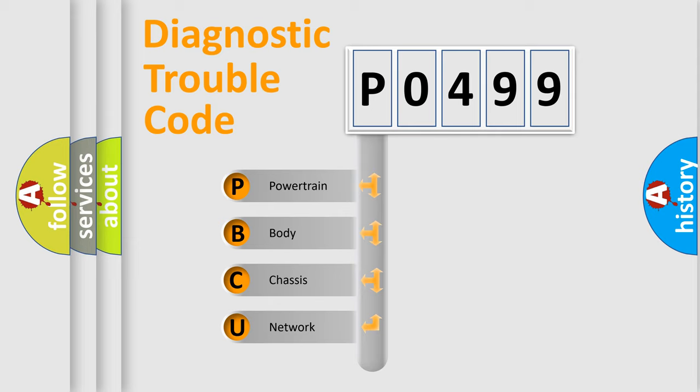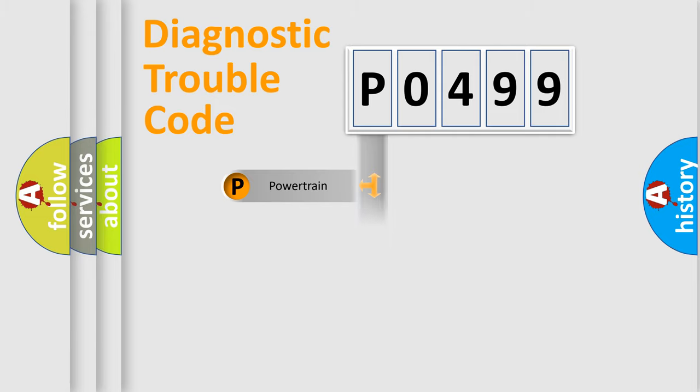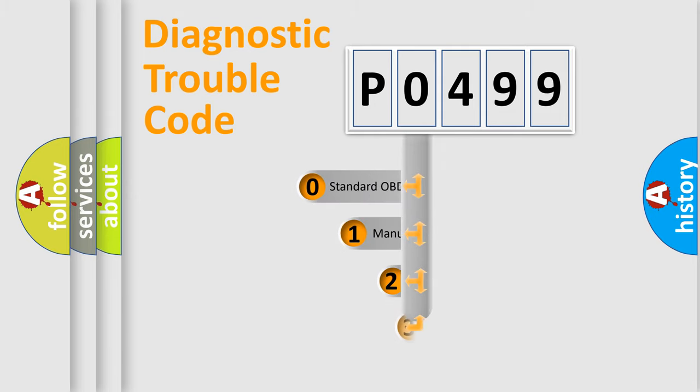We divide the electric system of automobile into four basic units: Powertrain, Body, Chassis, and Network. This distribution is defined in the first character code.